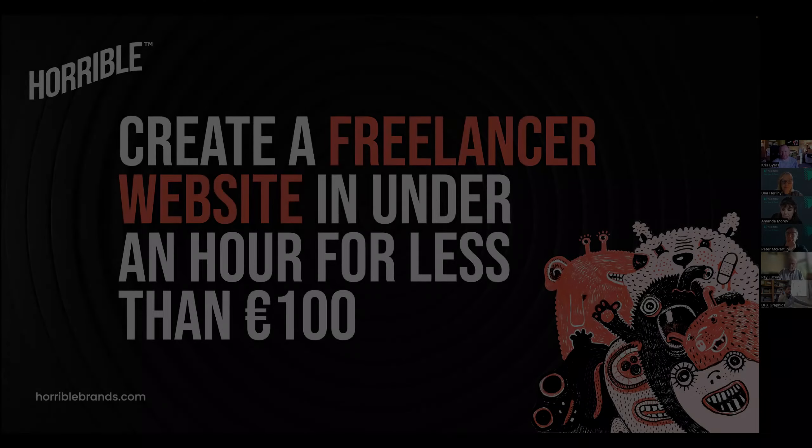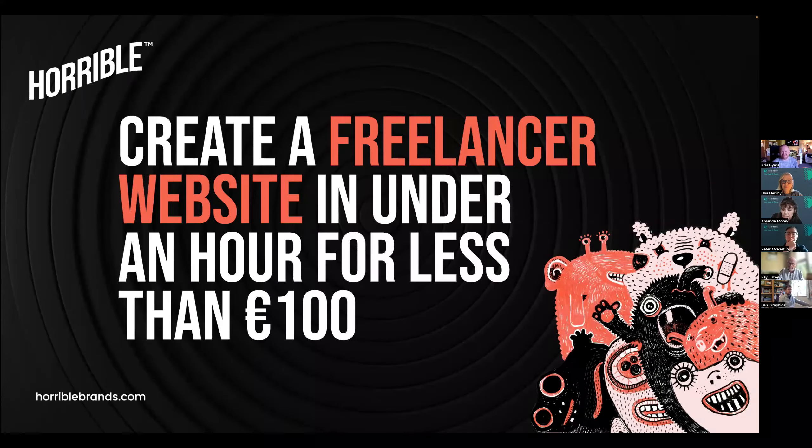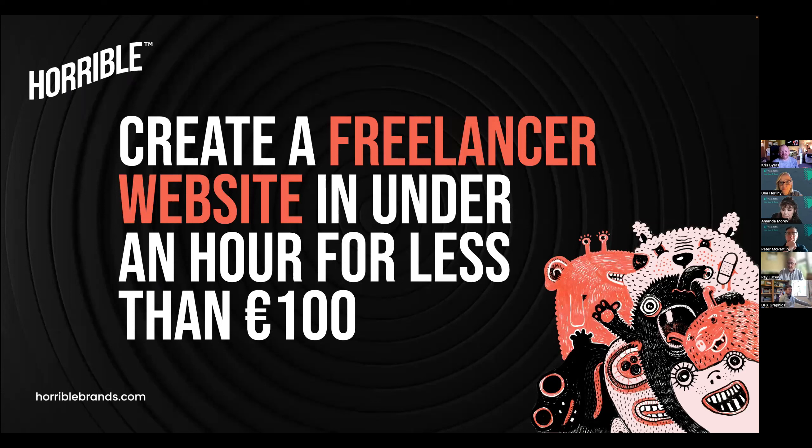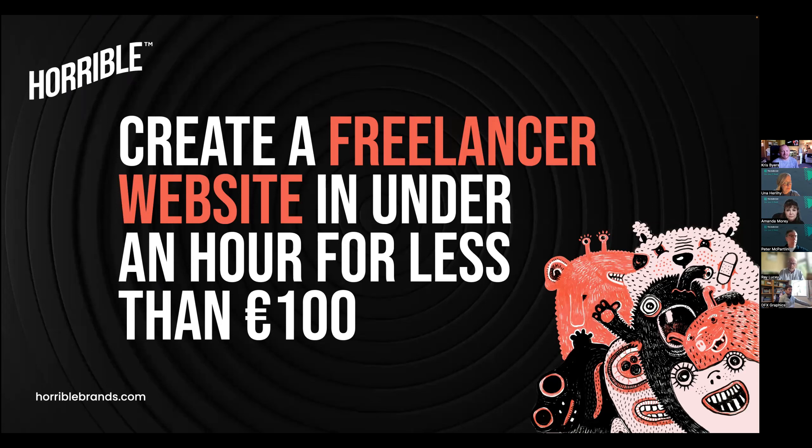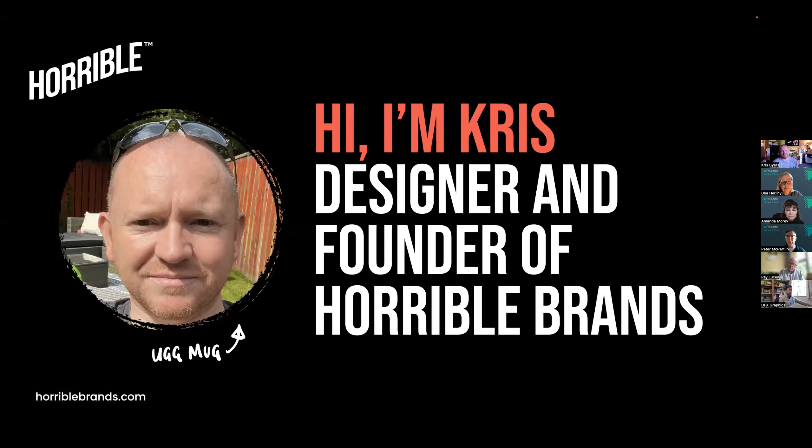Really no excuses. If you put the time and thought into it, the technology's there now that we can actually achieve things pretty fast and look really good. So I'm Chris, and I'm a designer, founder of Harbo Brands, and this is my ugly mug.